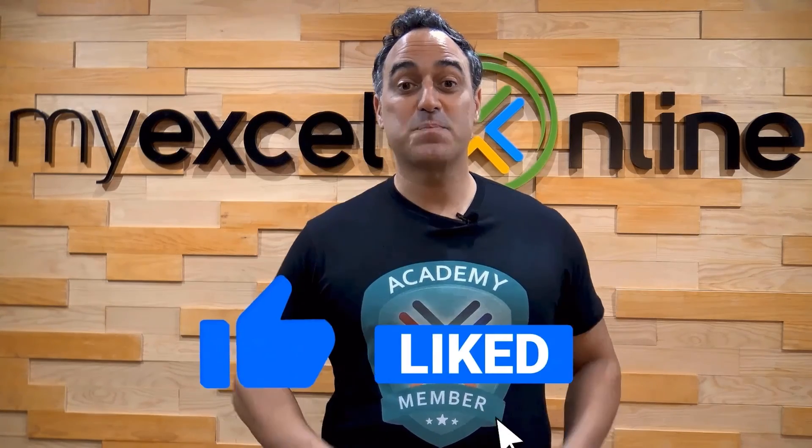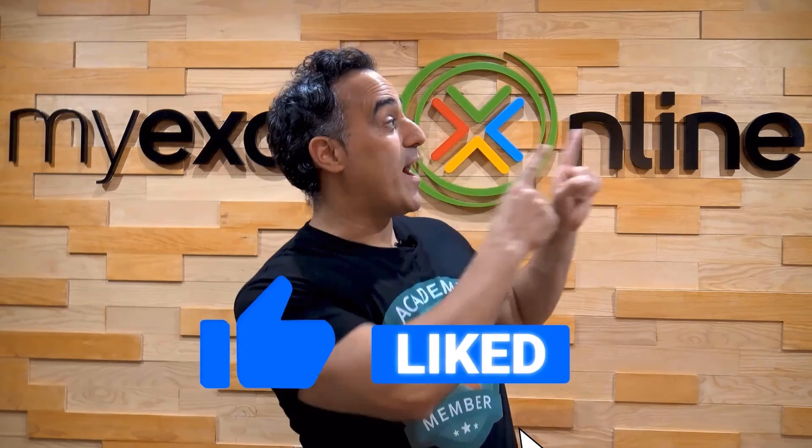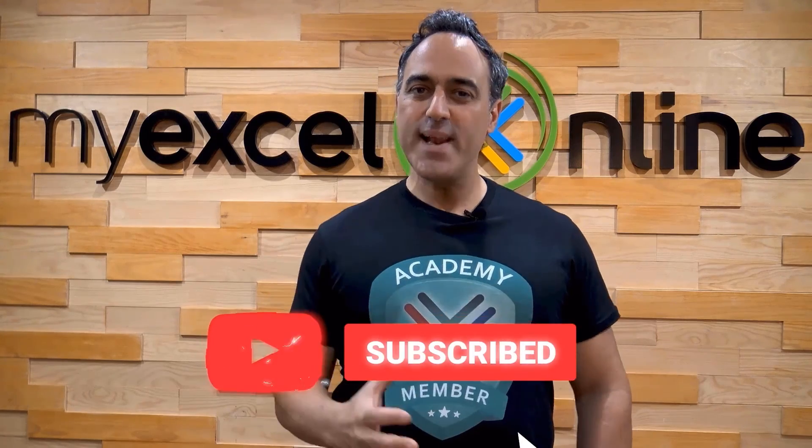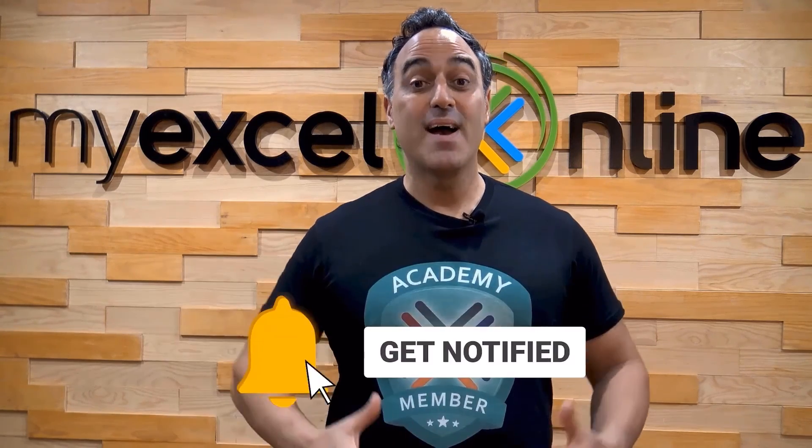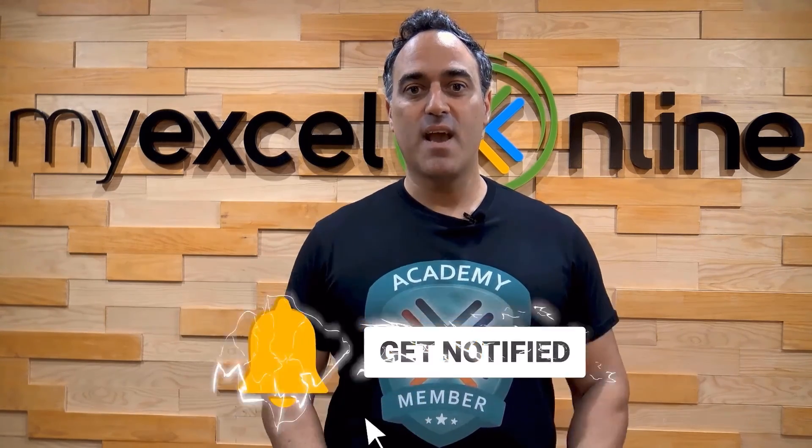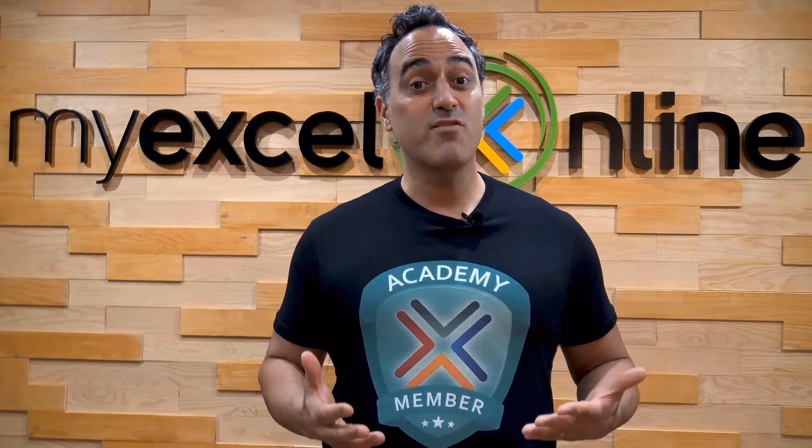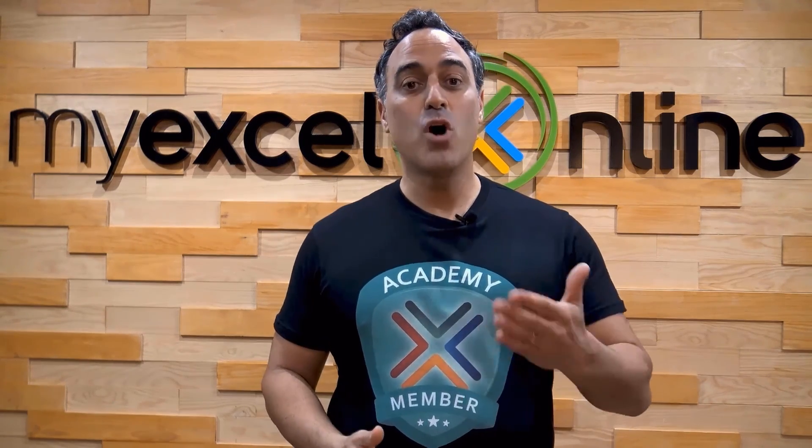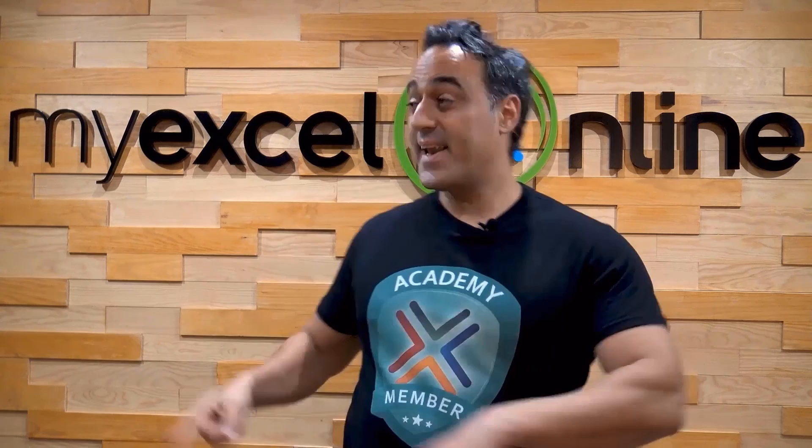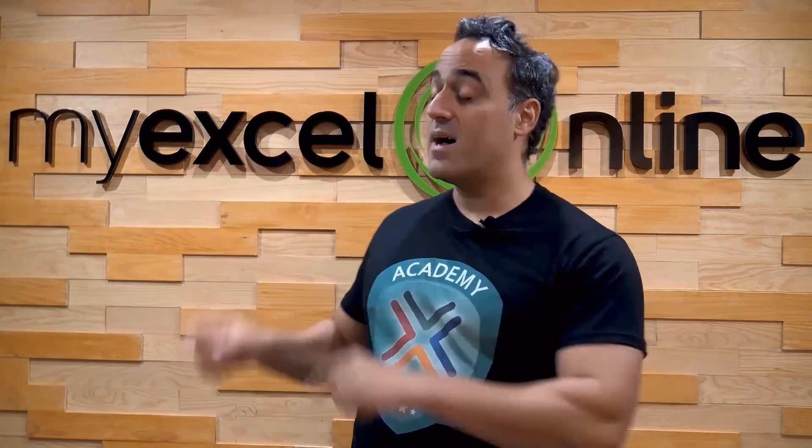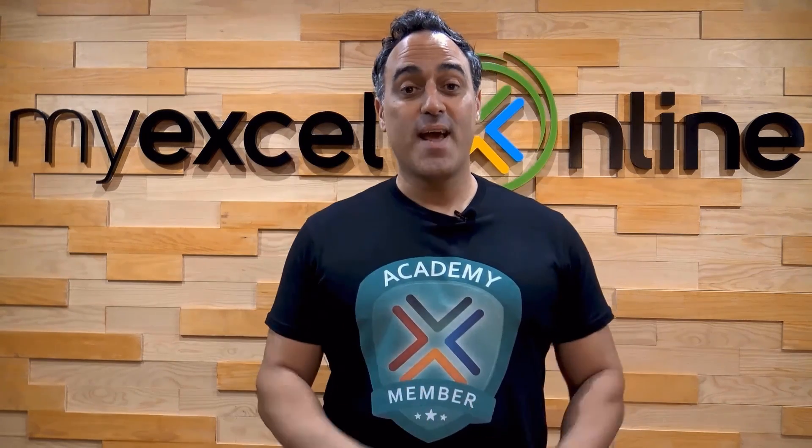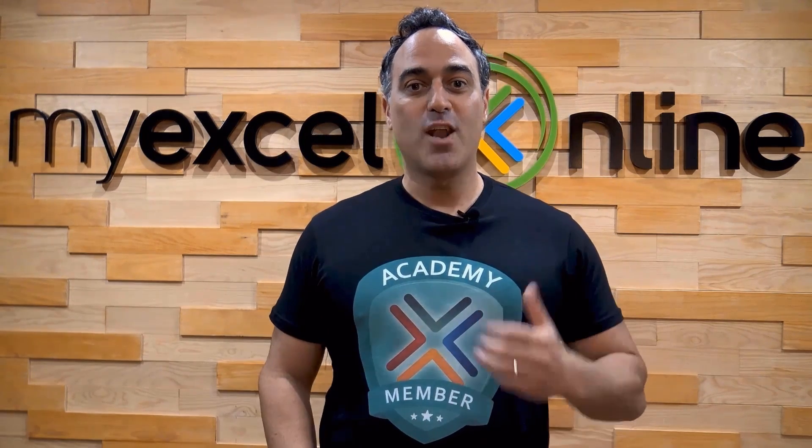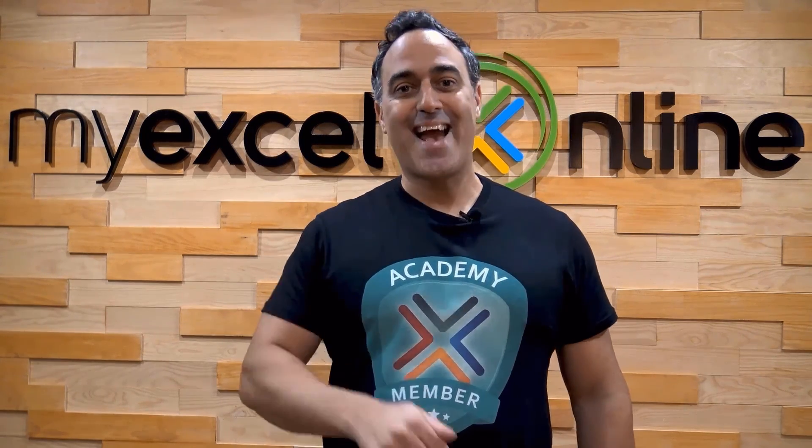If you liked this video, subscribe to our YouTube channel. And if you're really serious about advancing your Microsoft Excel skills so you can stand out from the crowd and get the jobs, promotions, and pay rises that you deserve, then click up here and join our Academy online course today.